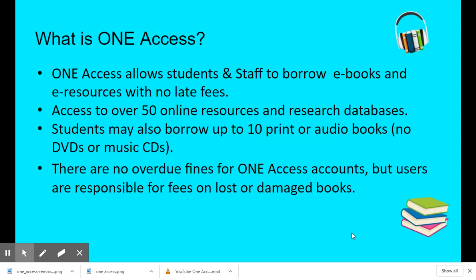There are no overdue fines for One Access accounts, which is a perk versus just having a regular library card, but users are still responsible for fees on lost or damaged books.